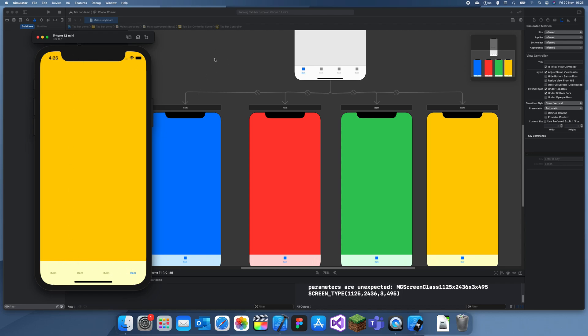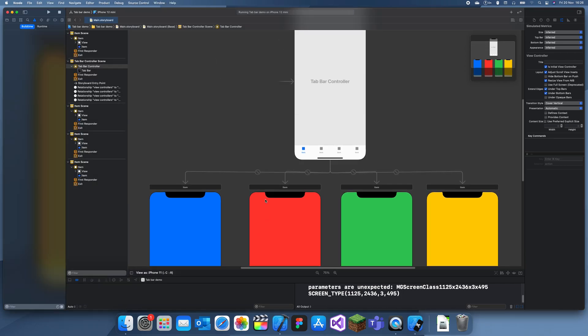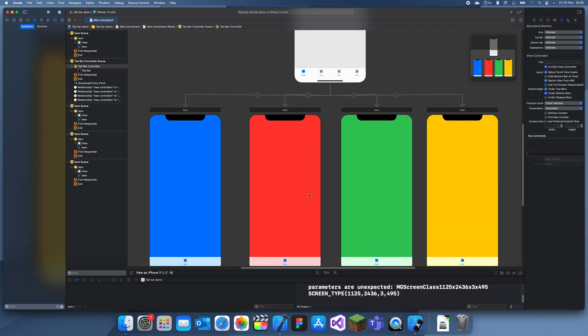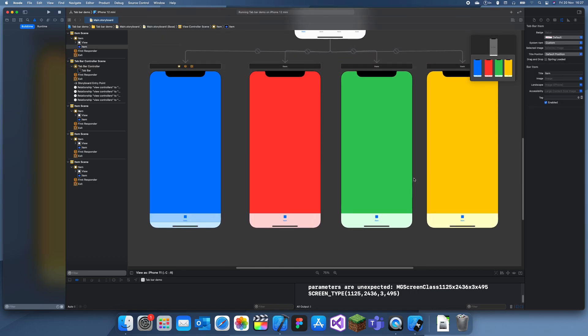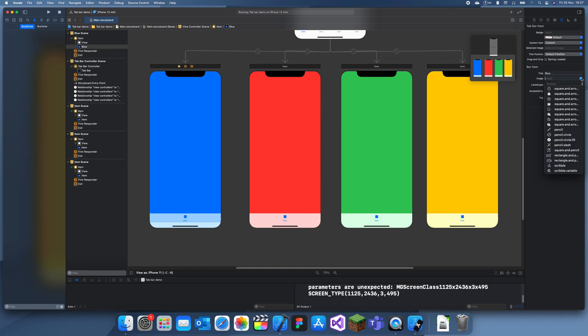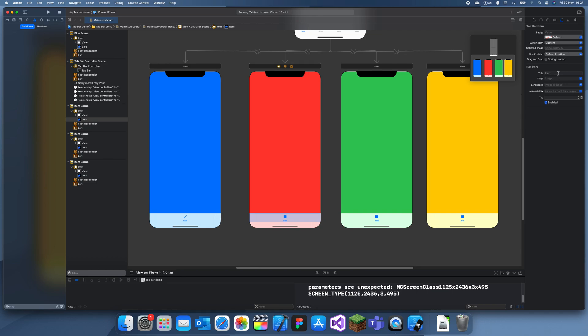We can change that by going on each individual item, and here we can change the title. So I'll name this blue and I'll just assign an individual picture. For this one, I'll just give it a pencil. For this one, I'll name it red and just give it a trash.